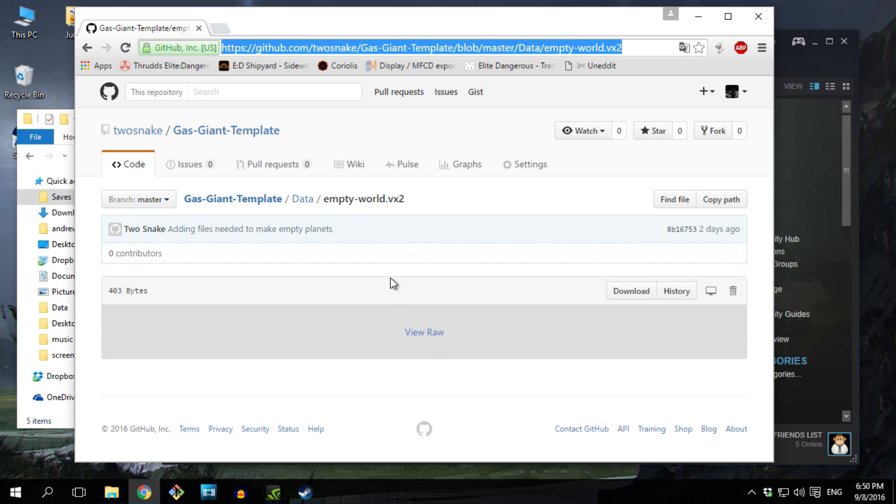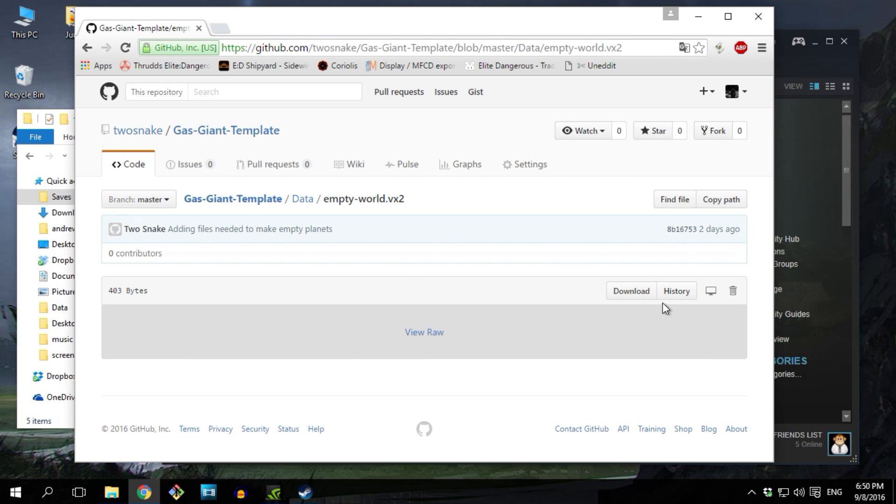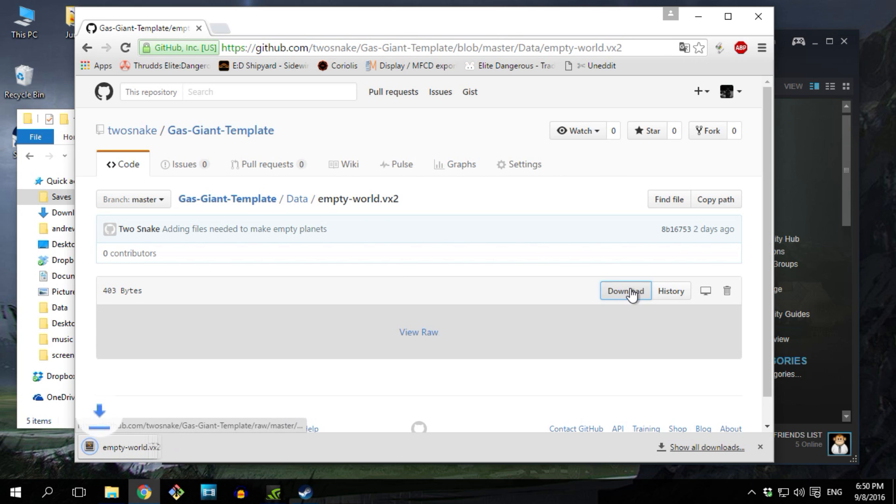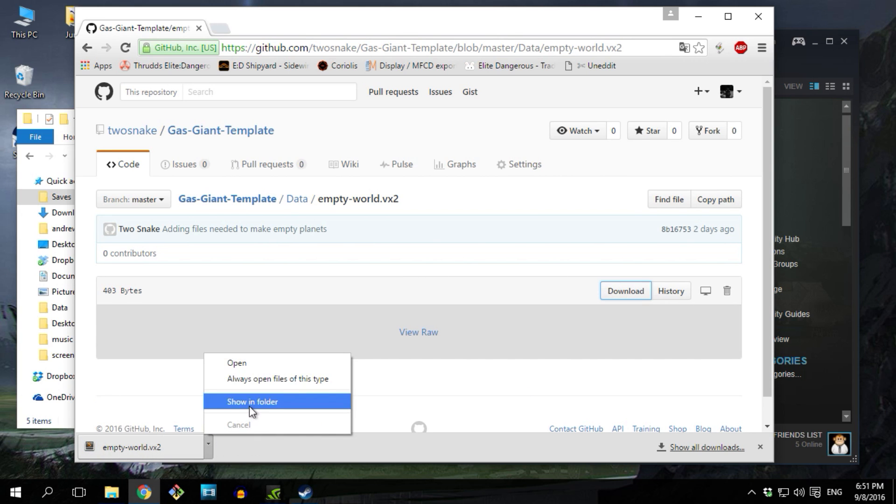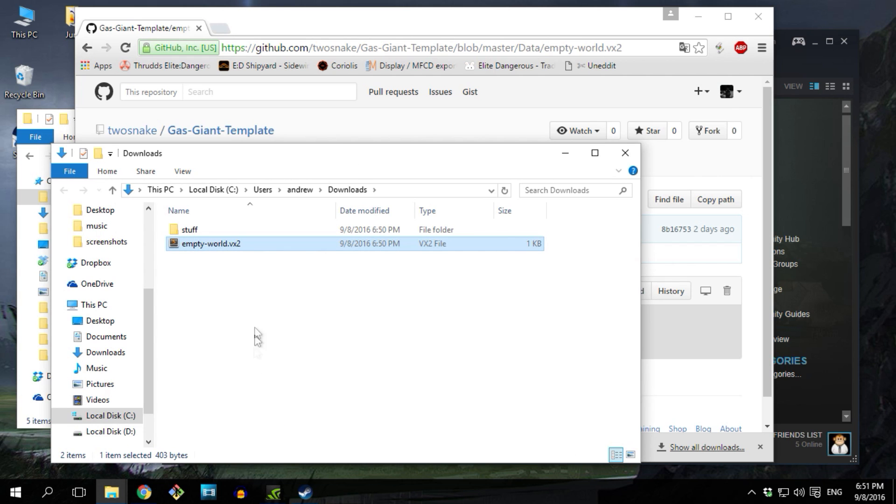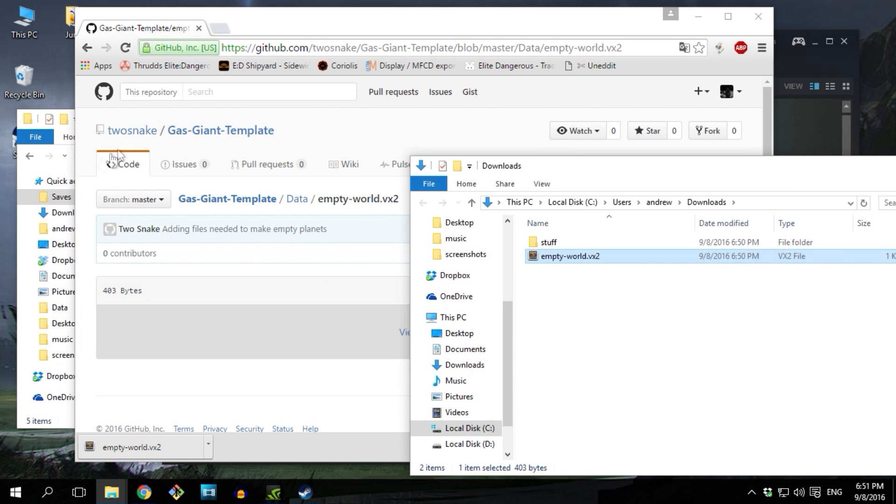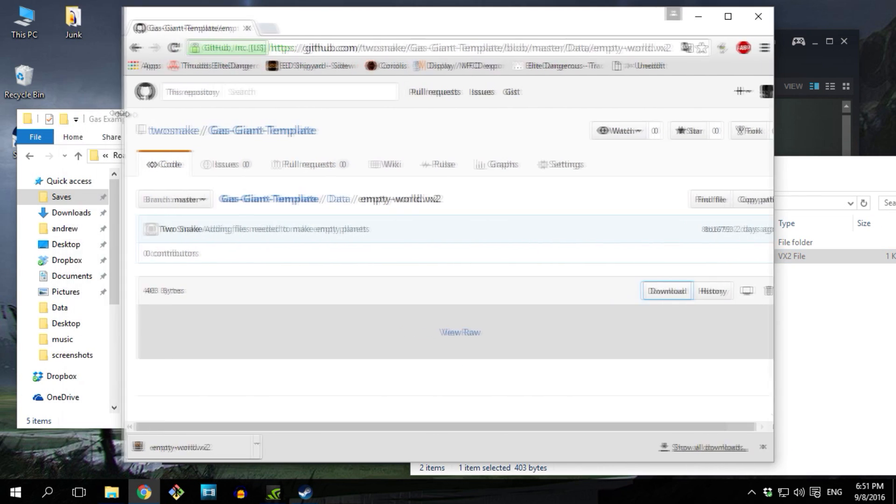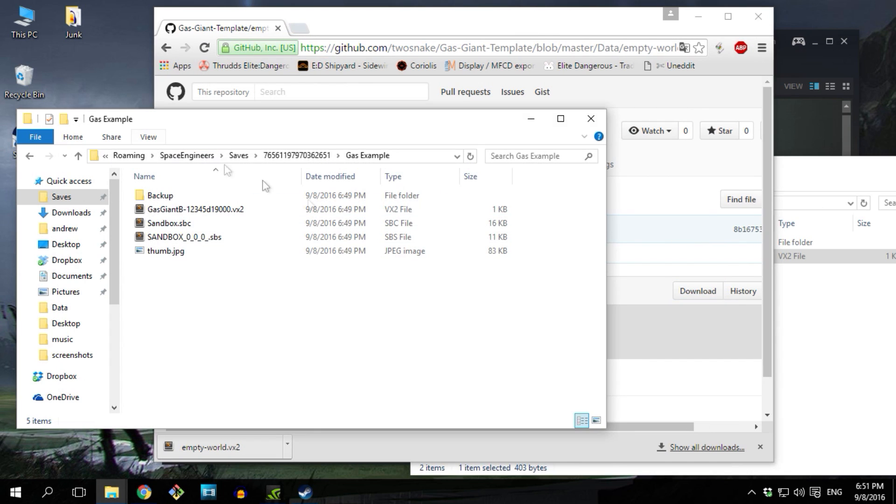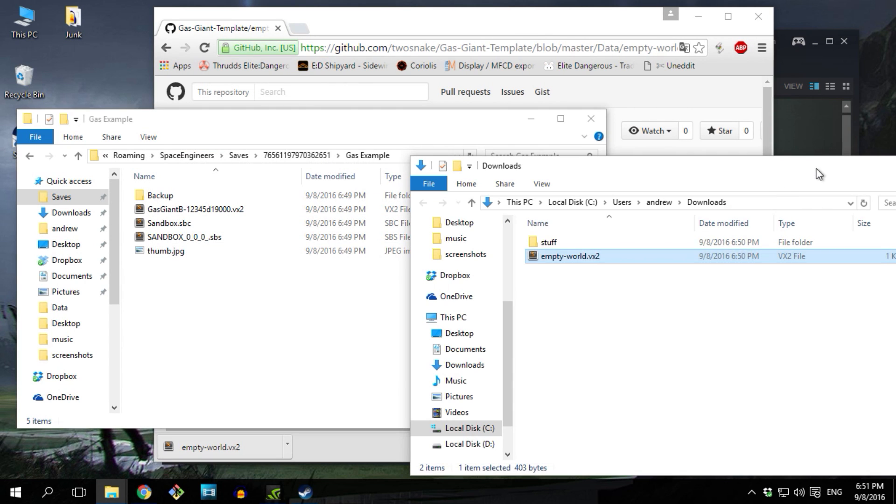So go to the project website I have set up here which I'll provide a link in the description and then click the download button. Move the empty world VX2 file to your saved game folder and use it to replace the planet file that is already there.